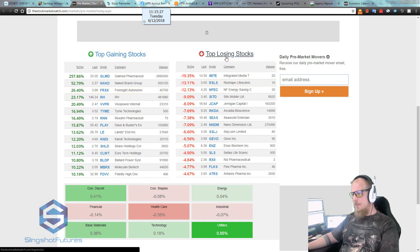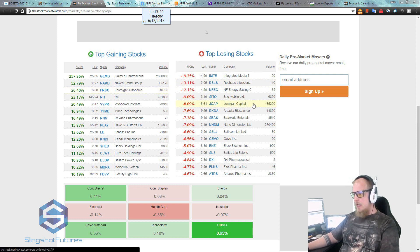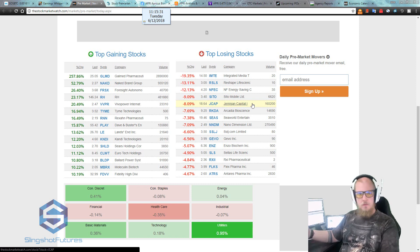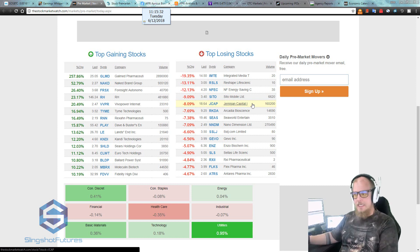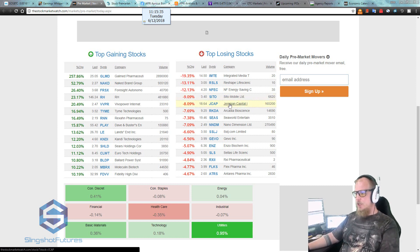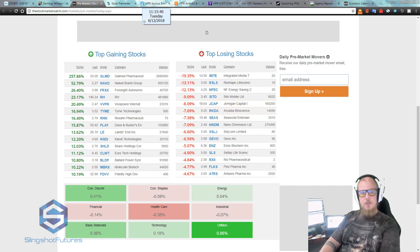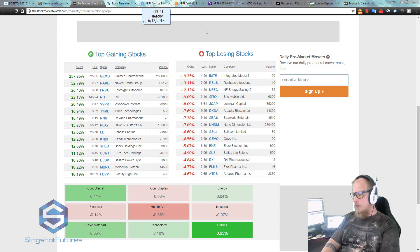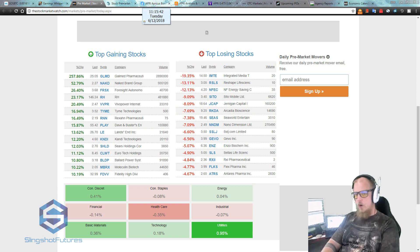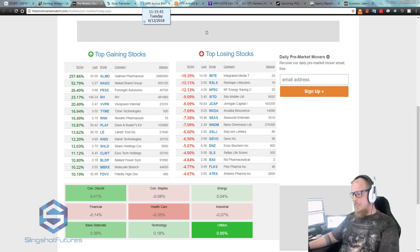So now that we have the gaining stocks that are on our list, we have all of the good movement here, all of the big gainers that also are showing volume. Now we have those on our list. Let's look at the negative side, the downside. First of all, if you're not a fan of shorting, then you just don't look at this side, which is totally fine. But JCAP, Jernigan Capital, that's down 8% and it has 165,000 volume. Cool. So we'll look at that one. That will go on the list.